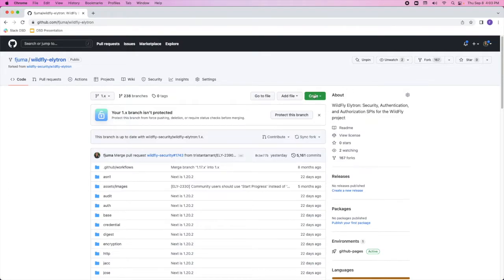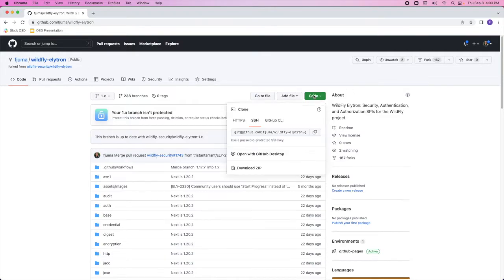From my fork, I can click on the code button and copy this URL. Next, we're going to open our terminal and clone our Wildfly Elytron fork locally.